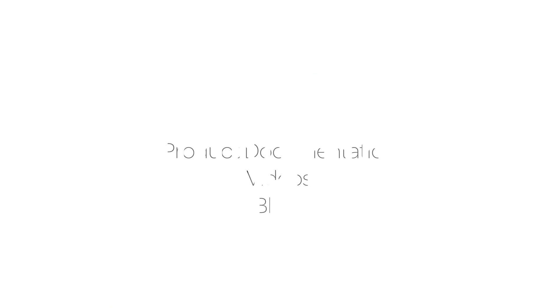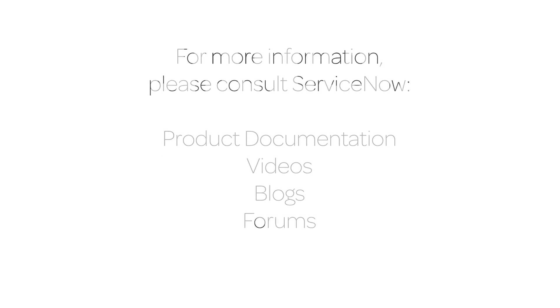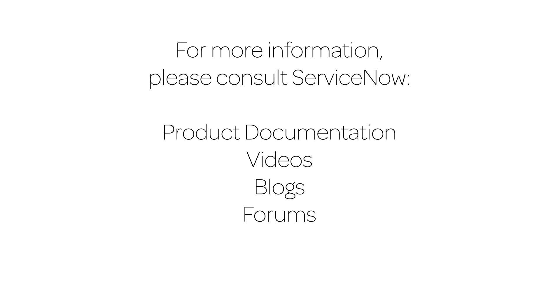For more information, please consult our product documentation, videos, or blogs. Or ask a question in the ServiceNow Express forums.